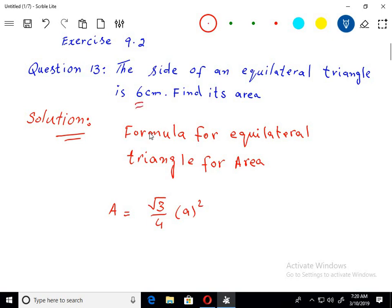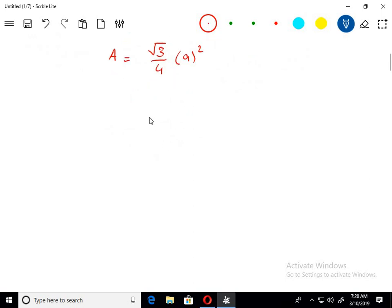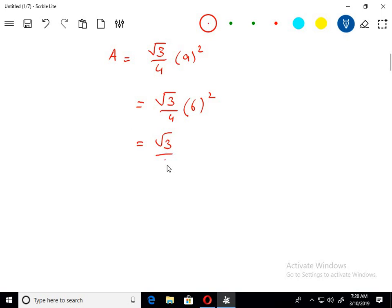So we have A = 6. We put this value into the formula. 6 squared is 36. And here we simplify: 4 ones are 4, 4 nines are 36.